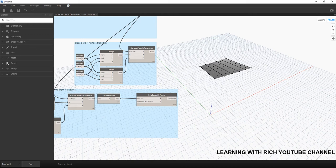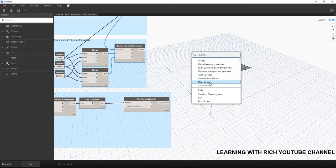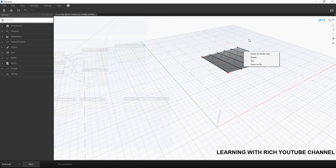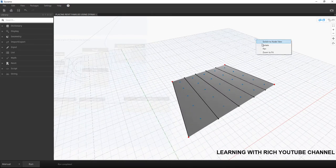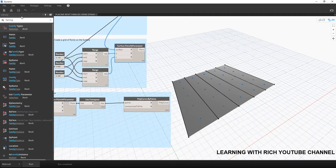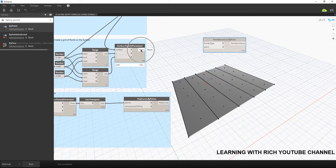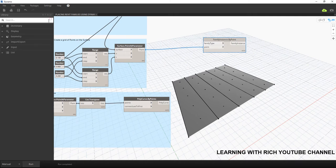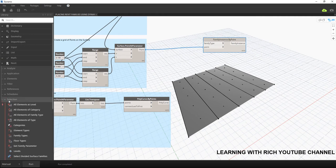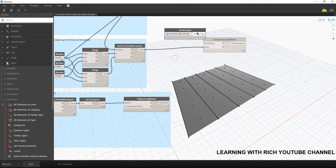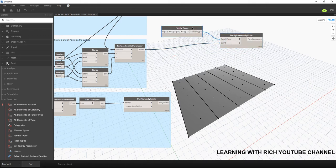Hey, what's up guys, Learning with Rich here. Today we're going to continue our discussion on how to place Revit families using Dynamo. As a quick review, last time we used the Family Instance by Point node, connecting our point and selecting the family type under Revit > Selection > Family Type. The family we placed was our light canopy to place lighting fixtures on a series of points.